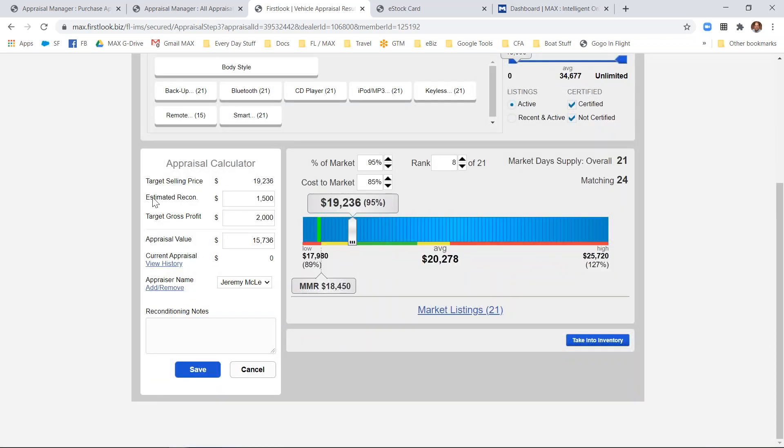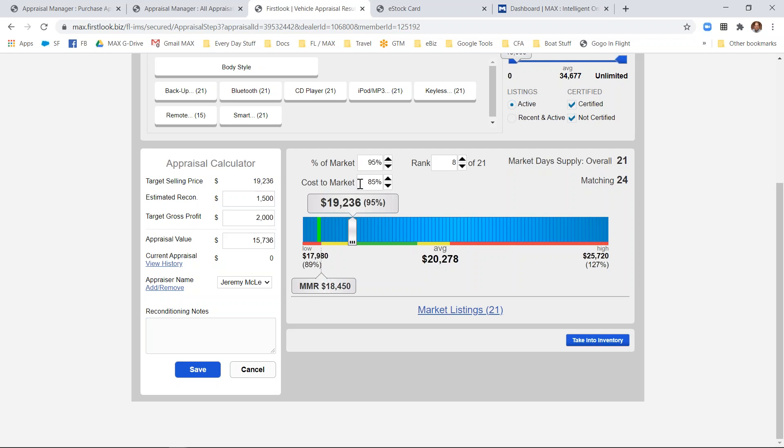Down in the lower left is an appraisal calculator where you can enter estimated recon, target gross profit, and an estimated appraisal value. Or if you select to start with a percent to market or cost to market, we'll provide you with visibility into what the market looks like, those market listings, and the potential market day supply.